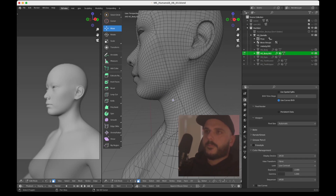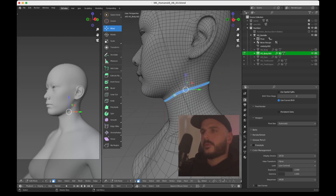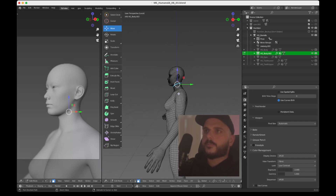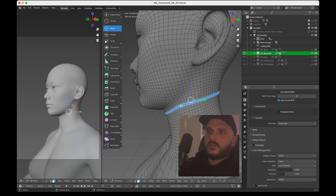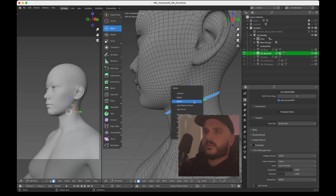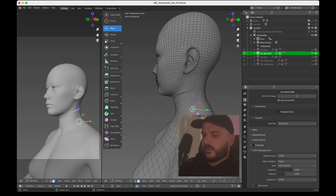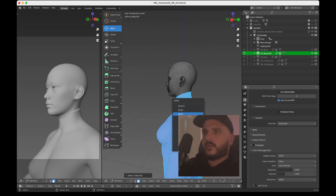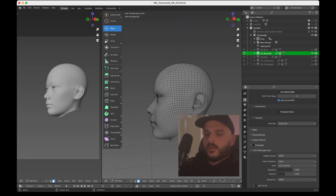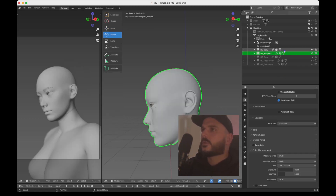We want the geometry nodes to go up to this point here. Double-click on the side of the face to select the whole loop, then press X and delete faces. Now we can select a face and click Ctrl+L so all the linked faces are selected, then press X and delete all that. Now we've got our head separated. Go back into object mode and show the main body again.